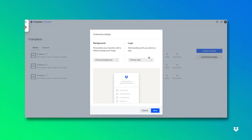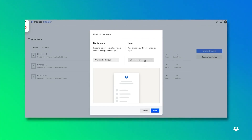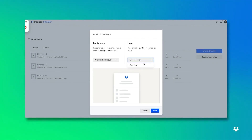When I click customize design you're going to see how you can edit the background or add a logo. When you add a background you can add a solid color, a pattern, or even upload your own. And if you want to add a logo you can add your company's logo if you want to add that personal touch to your Dropbox Transfer.